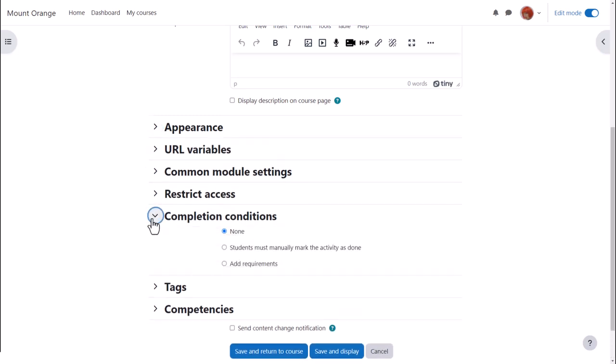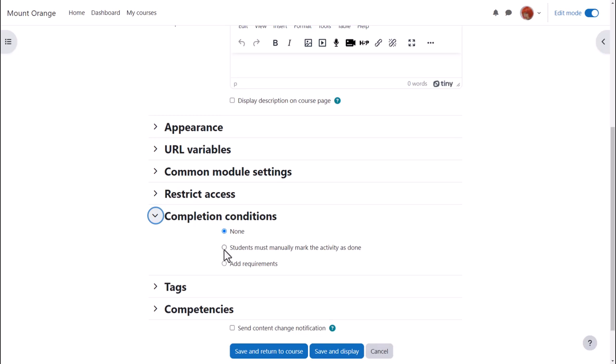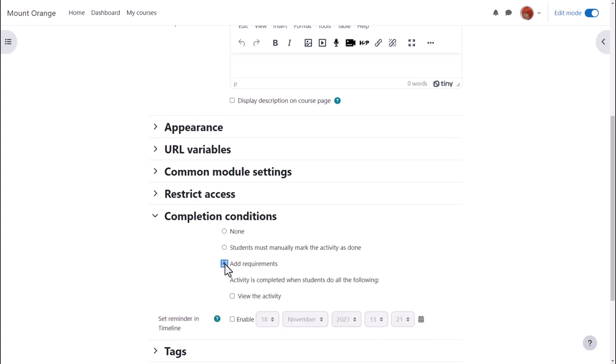In activity completion if we want to track that students have accessed the URL do we want them to manually click to confirm they've seen it or do we want it automatically marked complete when they view the URL?